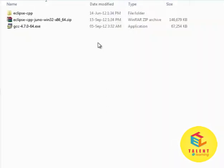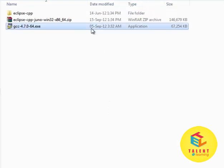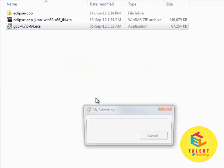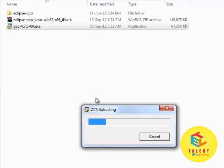I have downloaded this file and here it is. Now, to install it, just run this file. It will ask for permission — click Yes. It will take some time to extract its packages.